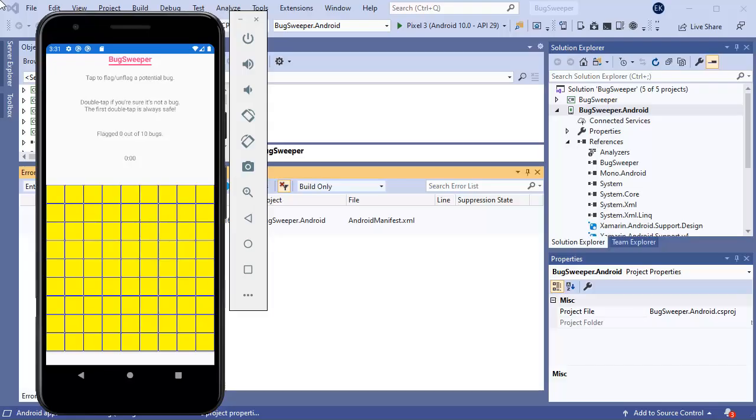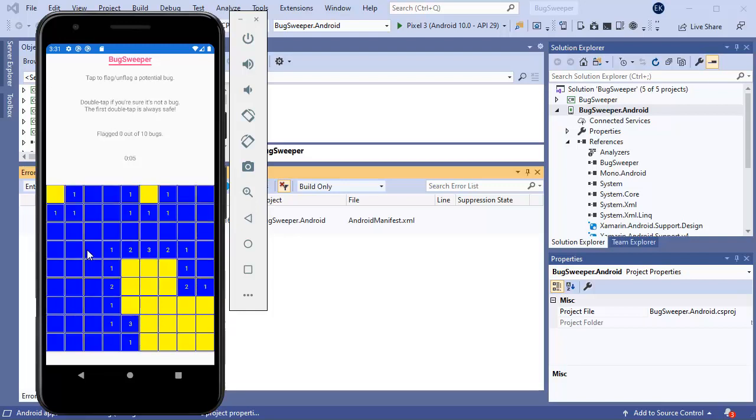I'm going to demonstrate Dotfuscator today with an application called Bug Sweeper. It's a simple application that acts like the game Minesweeper. As you can see it's a working application.